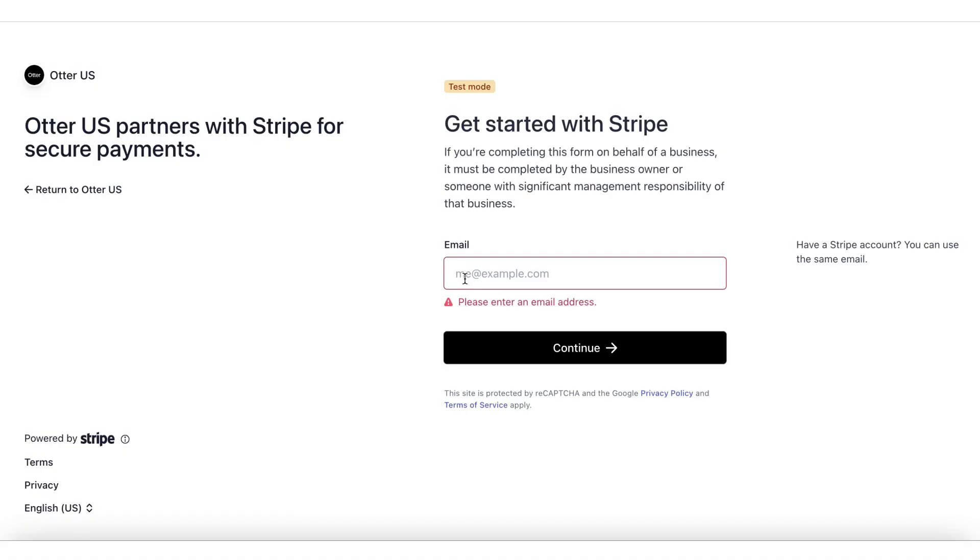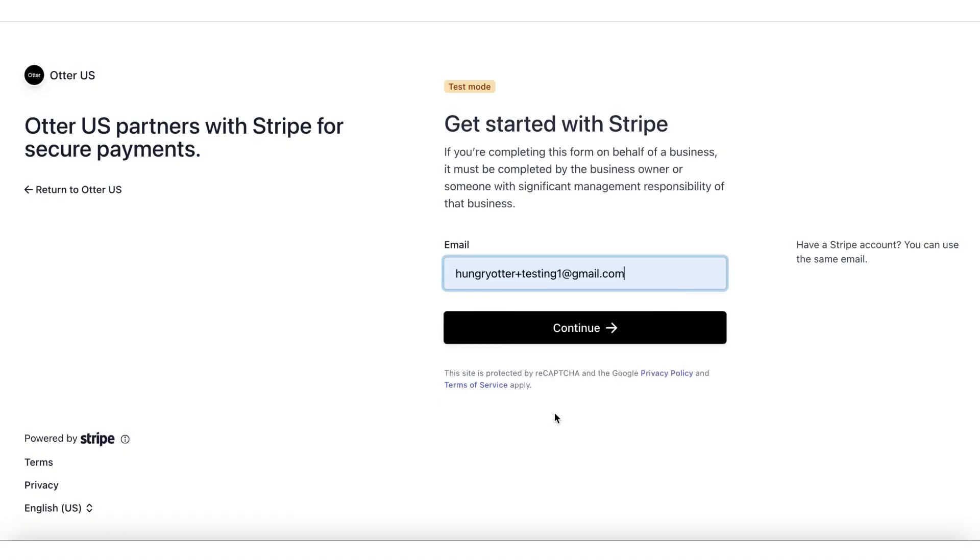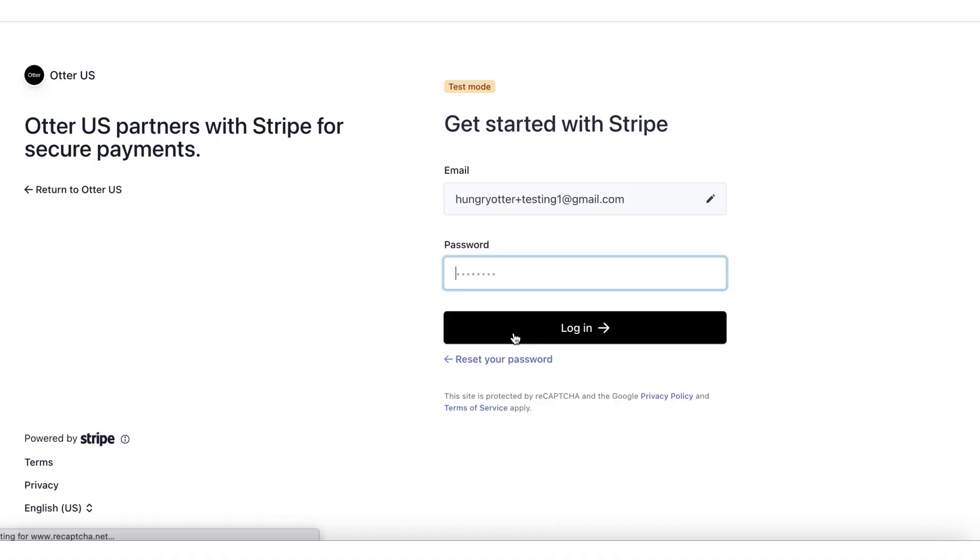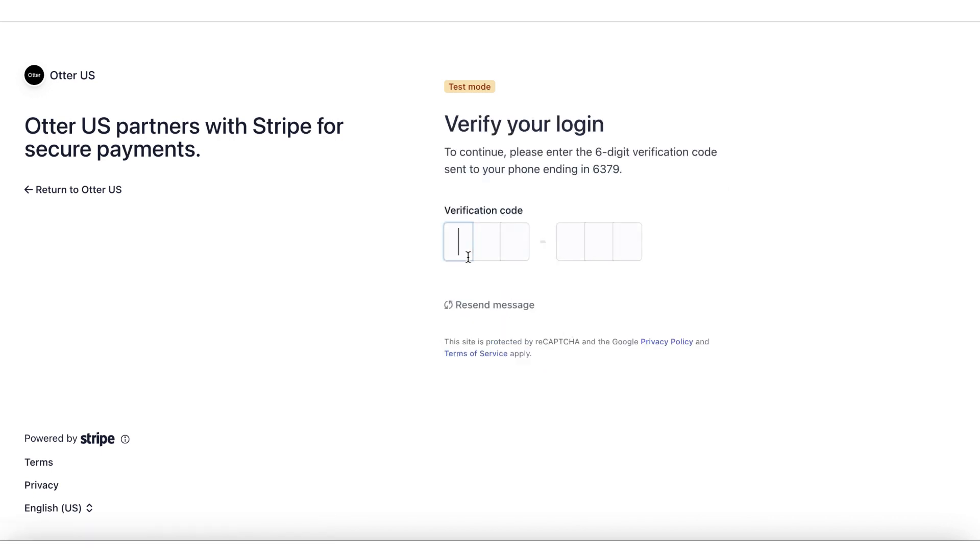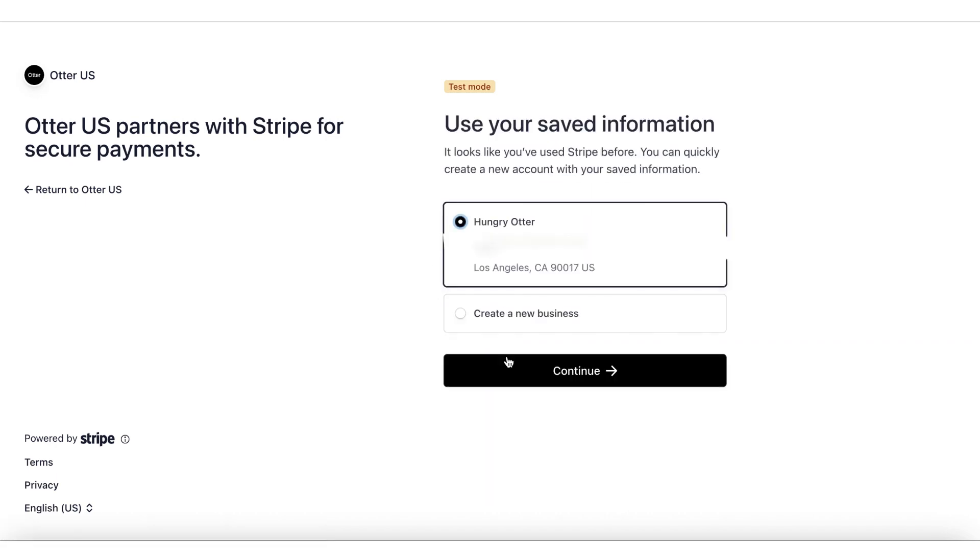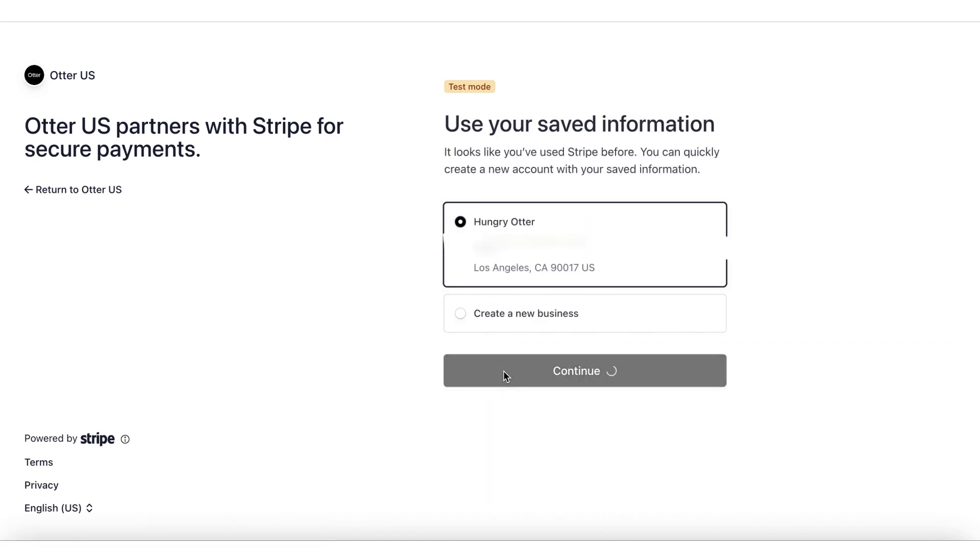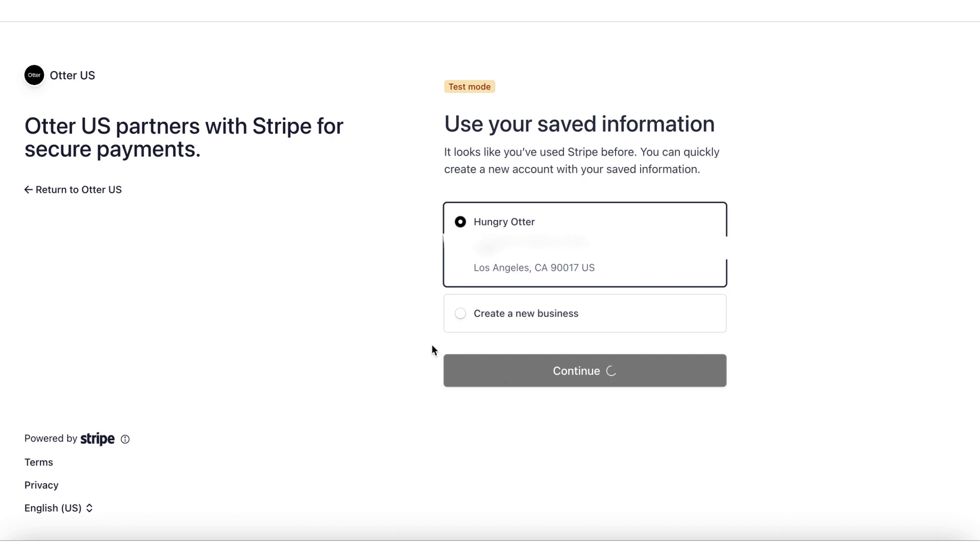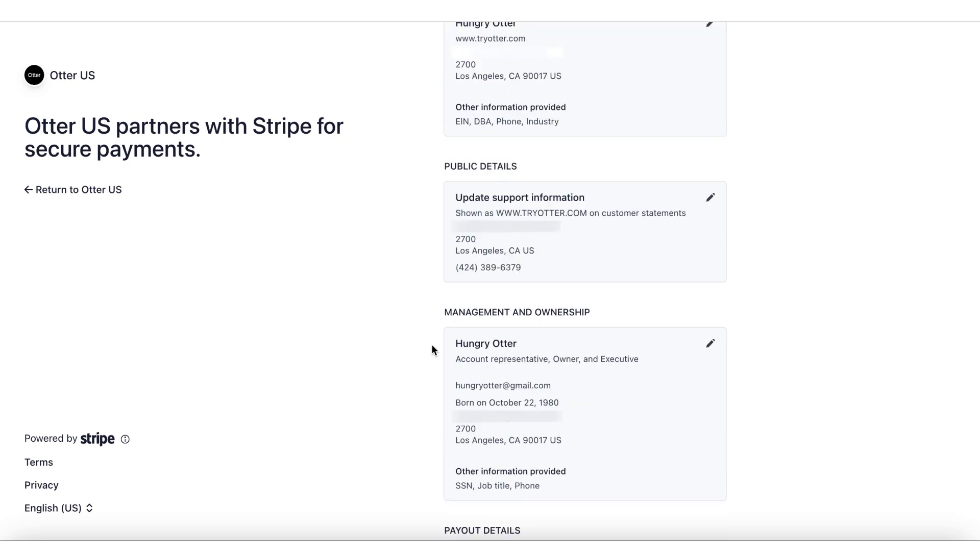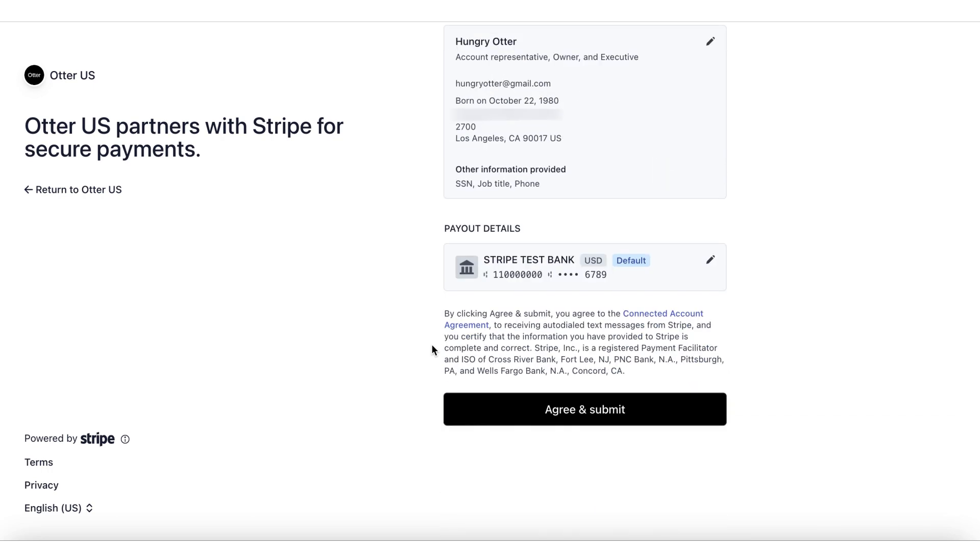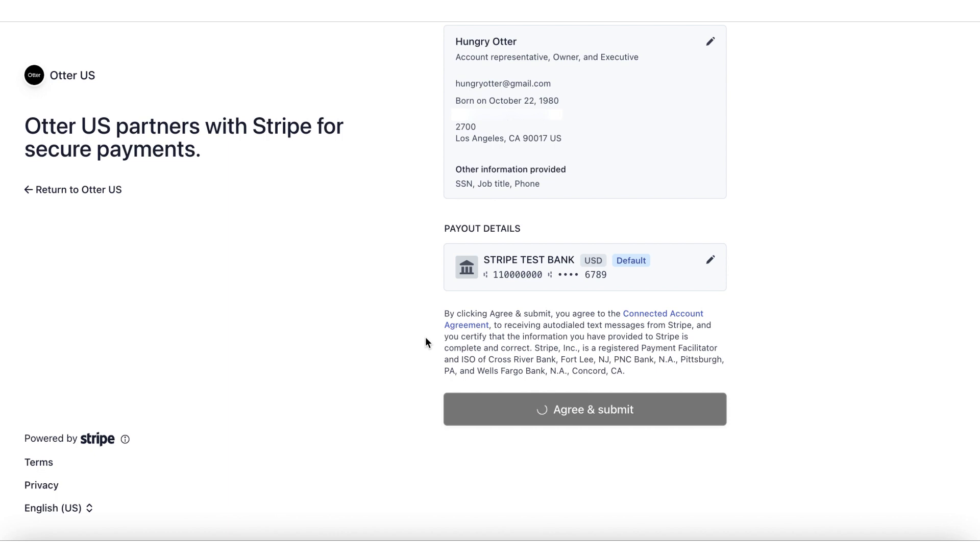Provide the email address and password of the existing Stripe account. Your previous account will pop up automatically. You can use the saved information from this existing account to quickly create your new Otter account. Now add your business details. Most of these details should be filled automatically from your previous Stripe account. Verify that the details are all correct and if you want to add or change any details, do so now. If all the details look correct, then you can skip to the end to review the details, accept and submit.